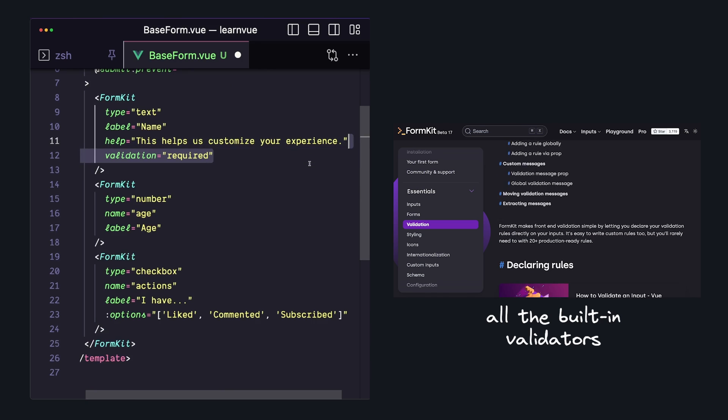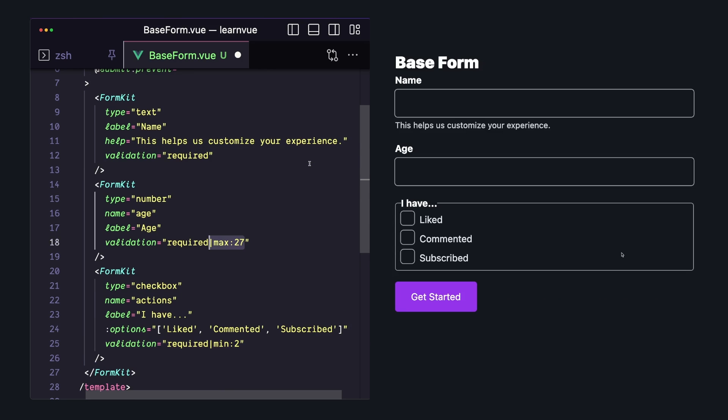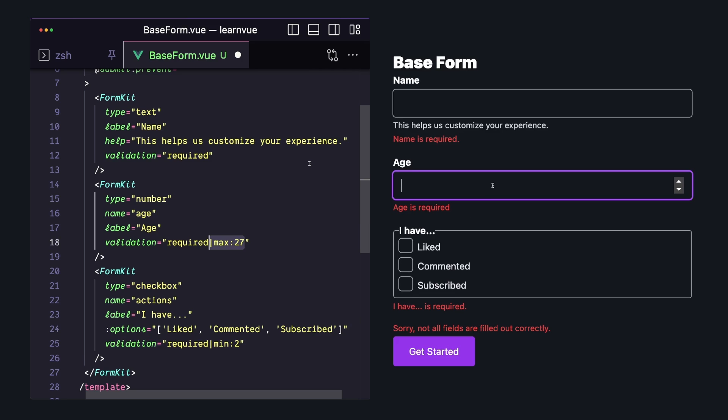But let's say we want all of our fields to be required, our age field to block out anyone who was a Zoomer, and require at least two of these three checkboxes to be checked. And now we got validation. When our form submits, FormKit gives us some nice error messages, and we just made our form a little bit better.